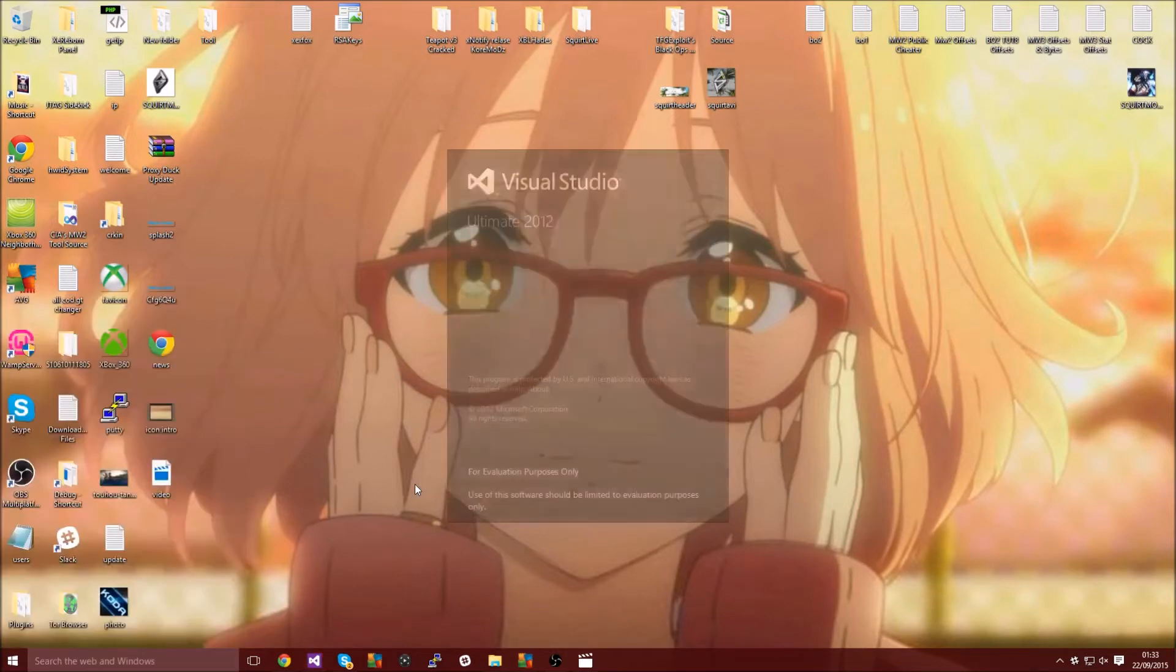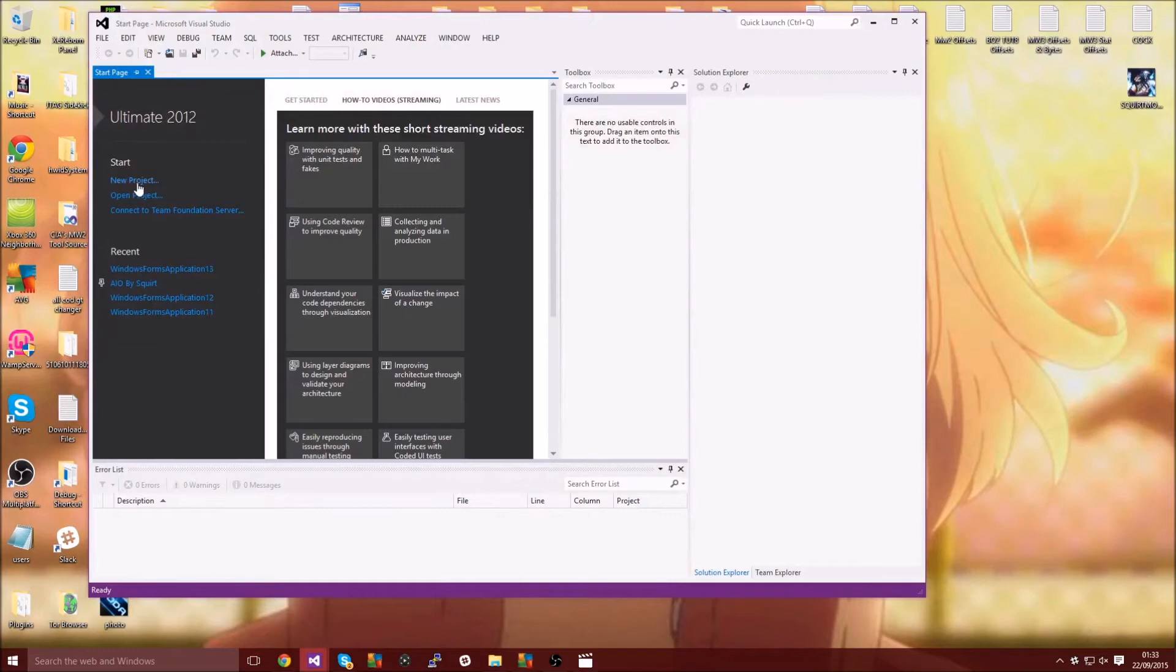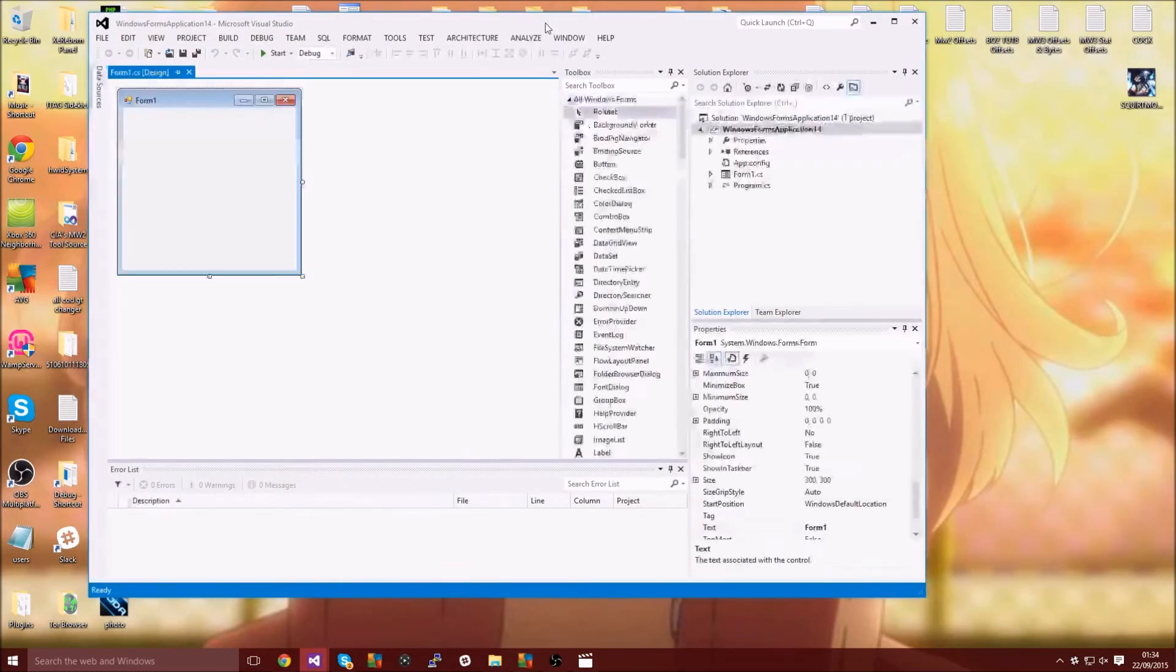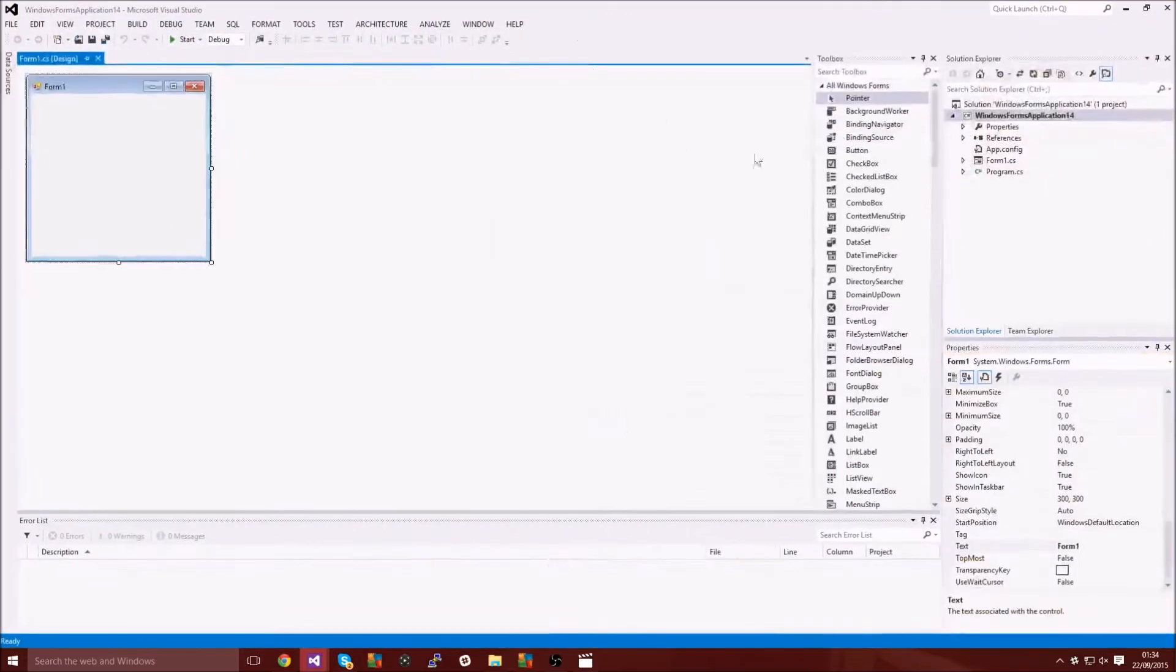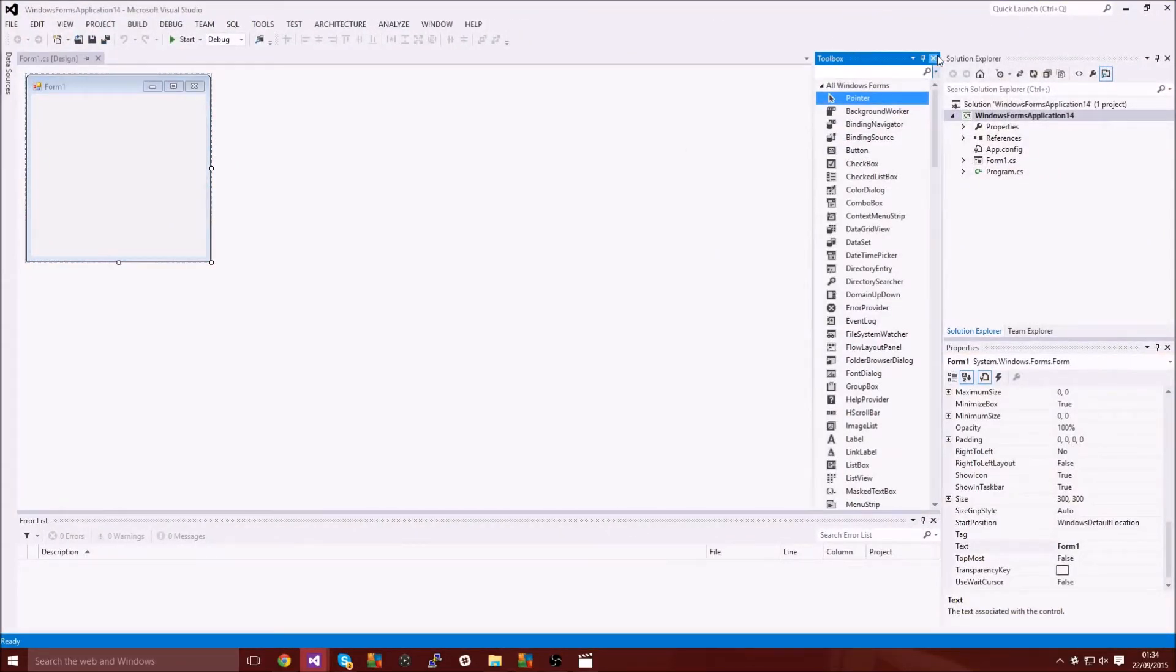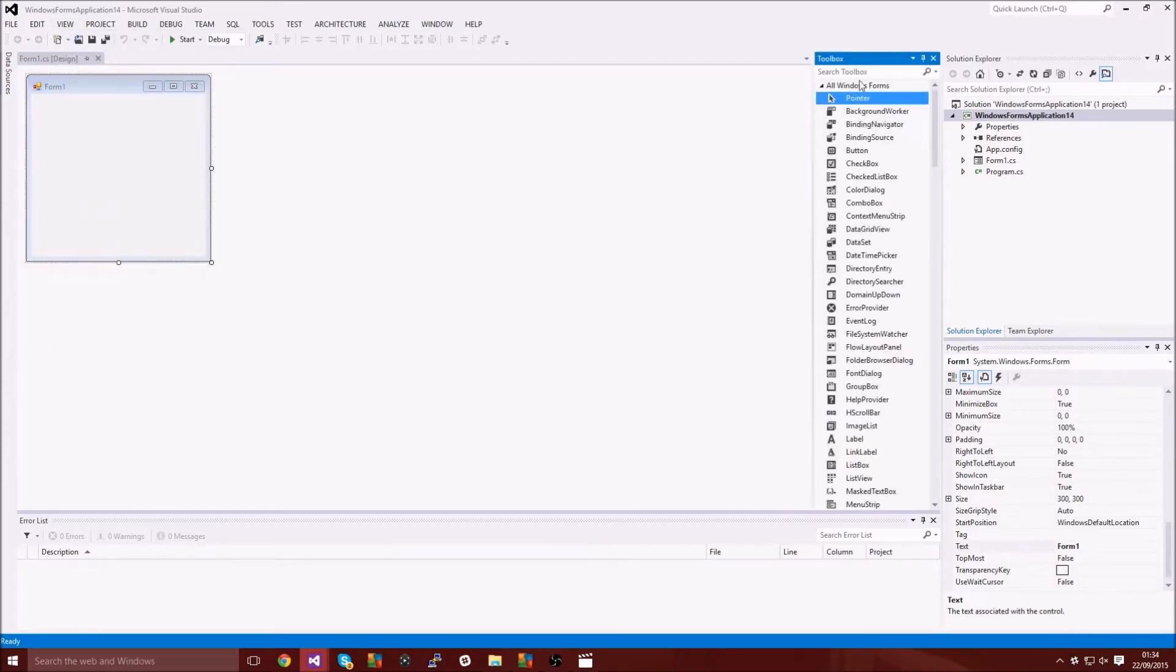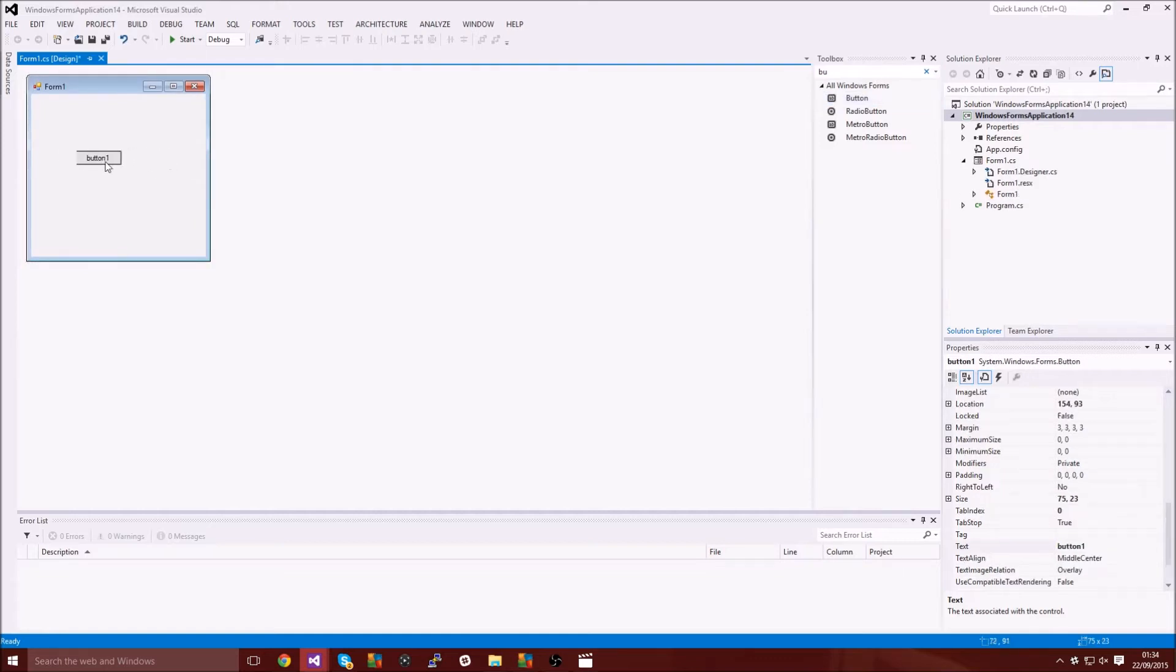So I'm going to go ahead and open a Visual Studios project, make a new project, call it whatever you want. You're going to go to your toolbox. If your toolbox doesn't show up you want to go to view and then toolbox.